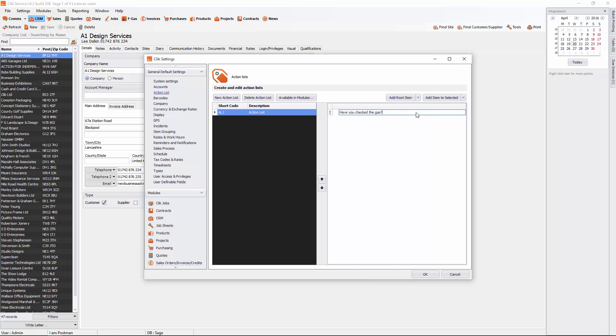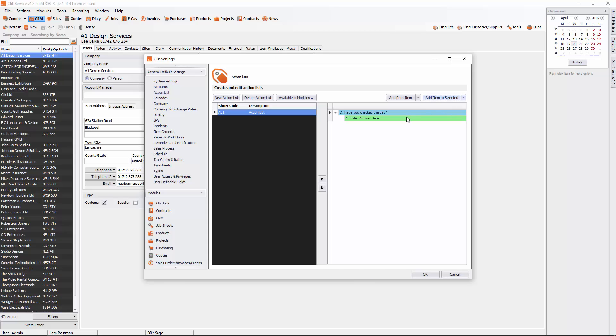So once you've got your question, it's then time to put in an answer. If we select that particular question and go add item to selected, you can add answer. So in this instance I'm going to put in yes and a no answer.